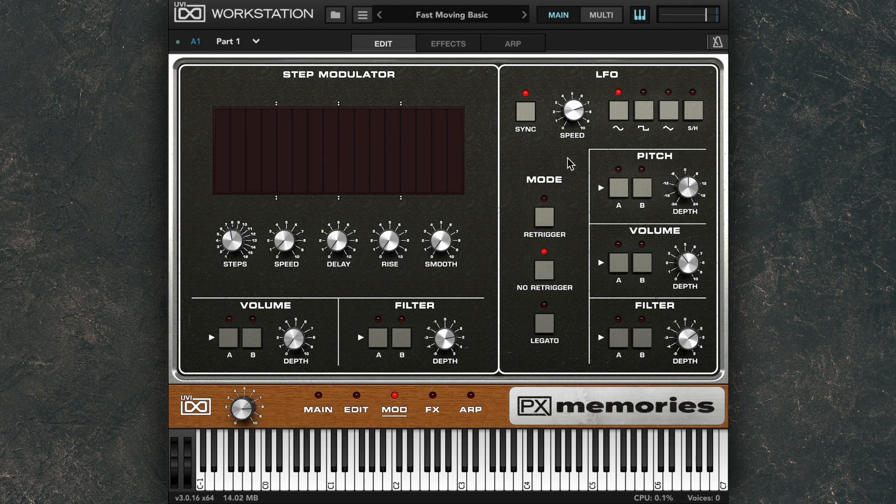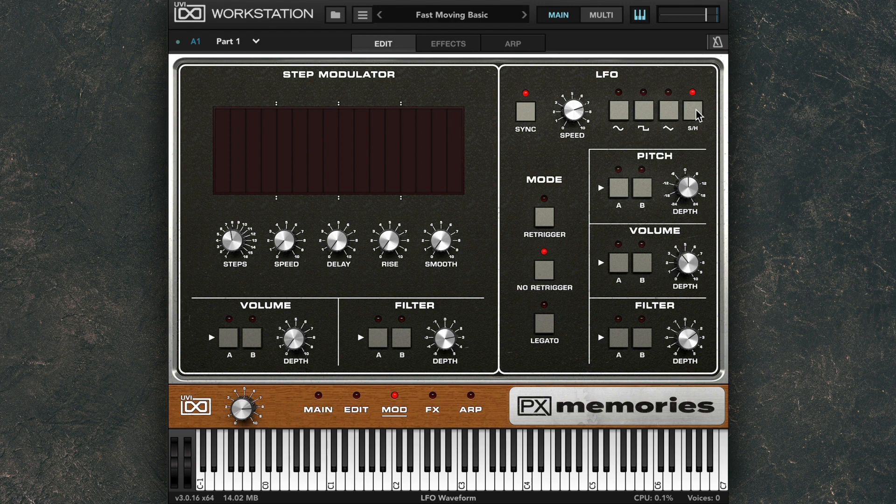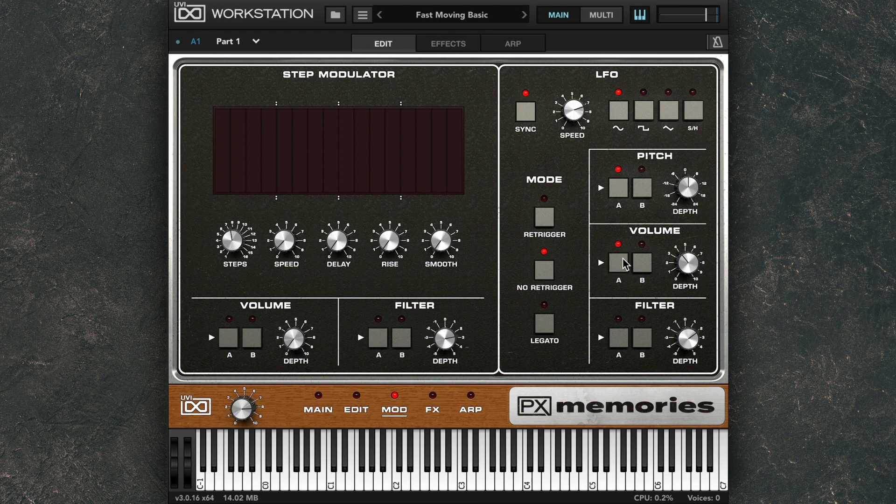PX Memories has a single LFO with four waveform shapes: Sine, Square, Triangle, and Step and Hold, which is essentially a stepped random shape. The LFO can be paired to pitch, volume, and the filter for each layer individually.